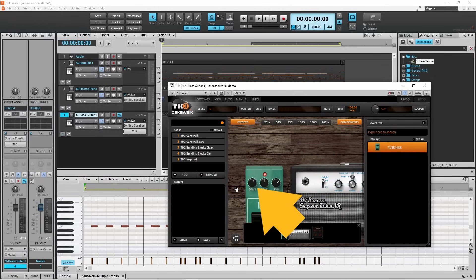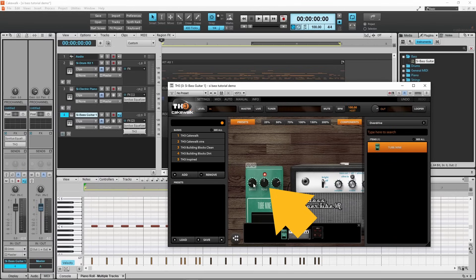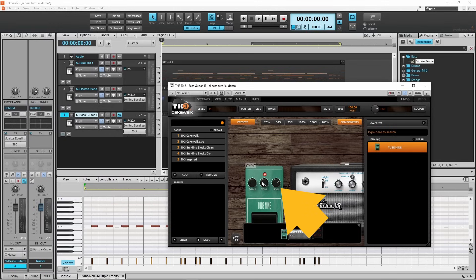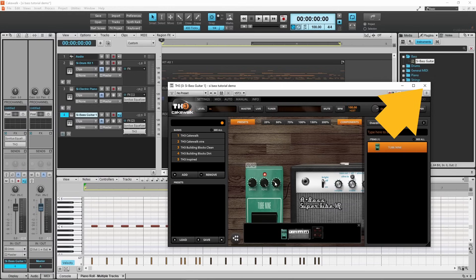Now press on the drive knob and drag down until the pop-up message says about 2. Then press on the level knob and drag down until the pop-up message says about 3. And that's it for the TH3. So click on the X icon.